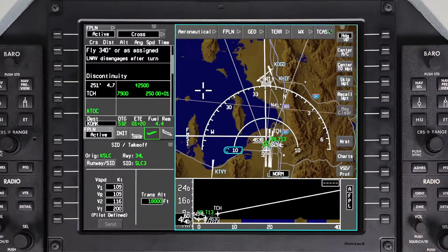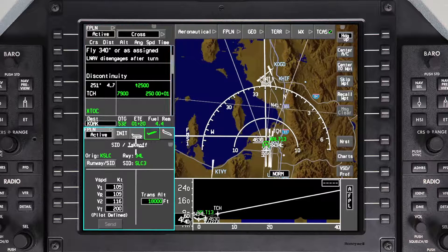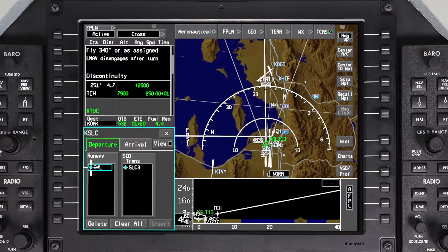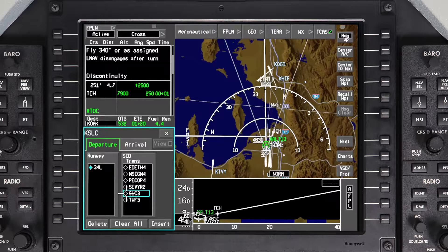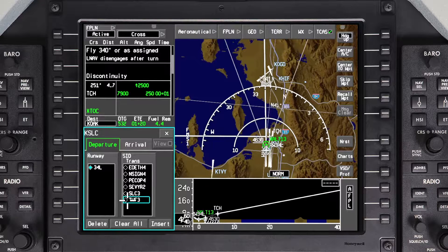Changing the Departure procedure is similar to changing the runway. Access the Departure tab and deselect the current procedure. All available departures for the selected runway are now displayed. Select the new Departure procedure and transition, if applicable.